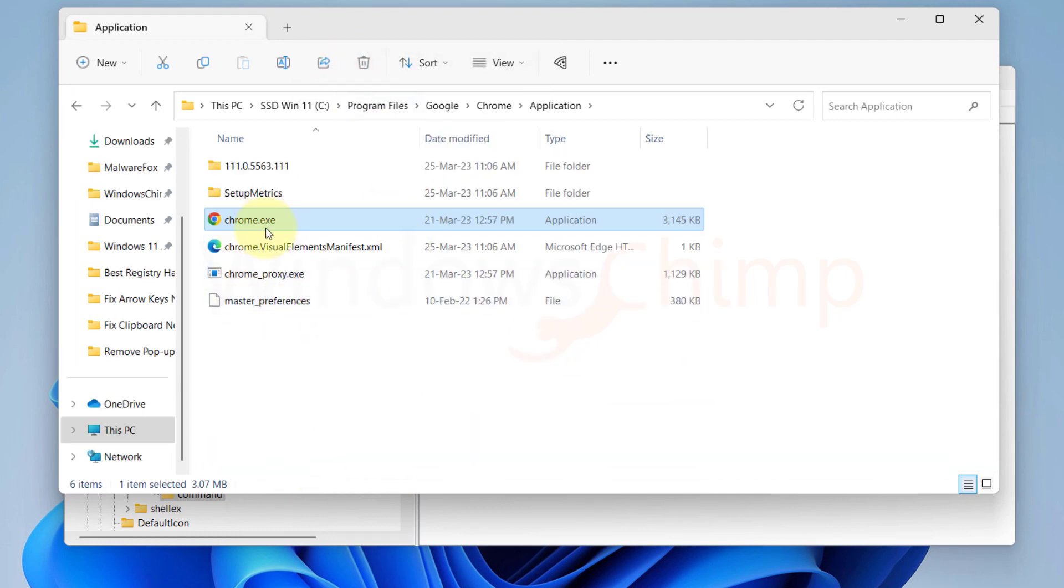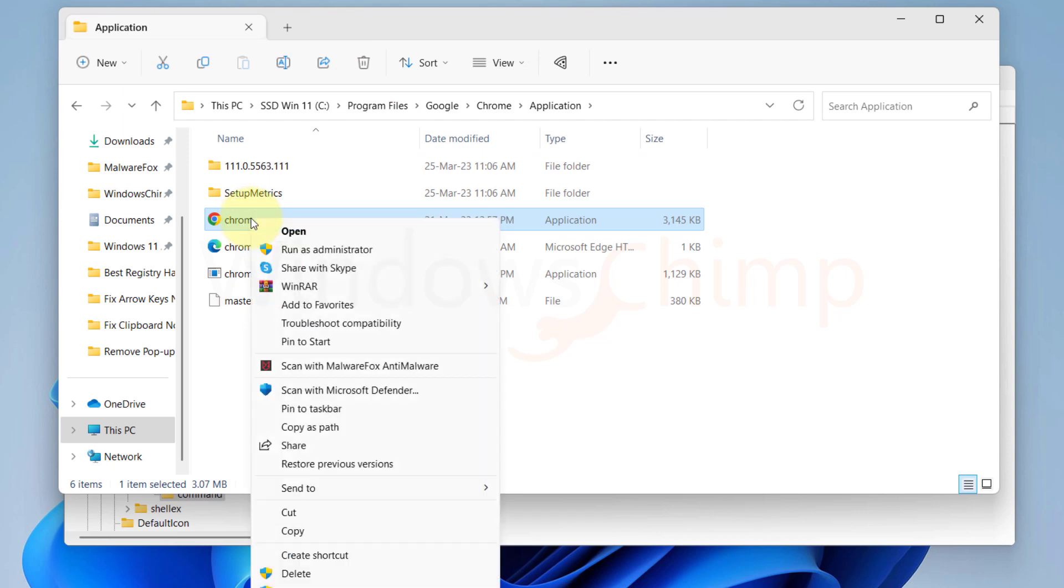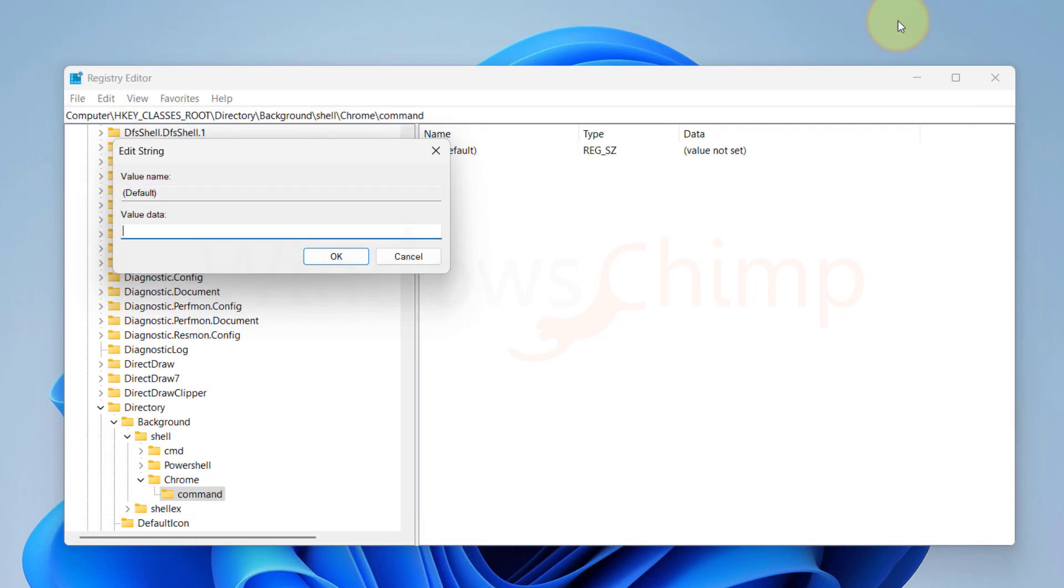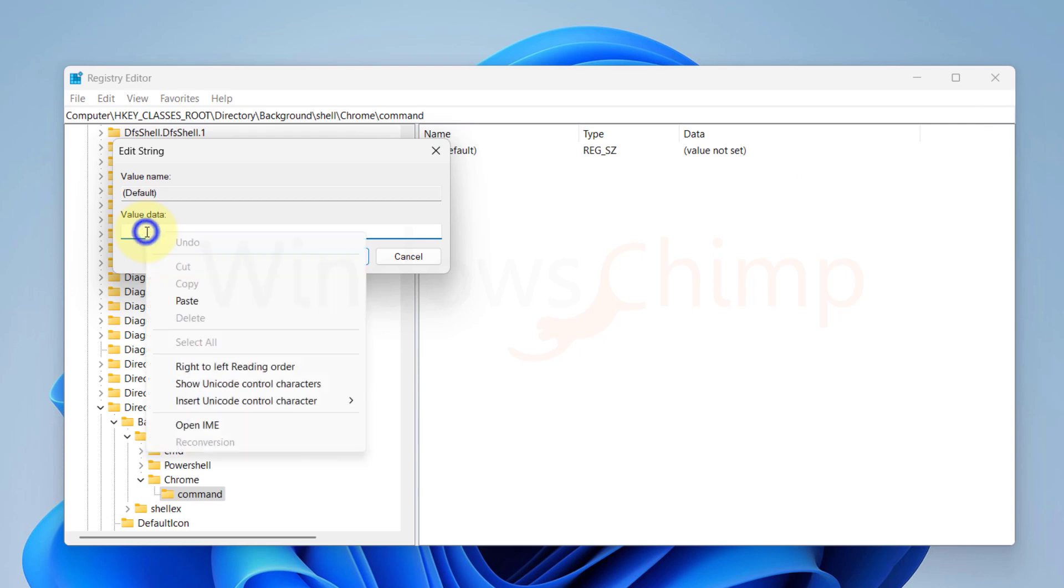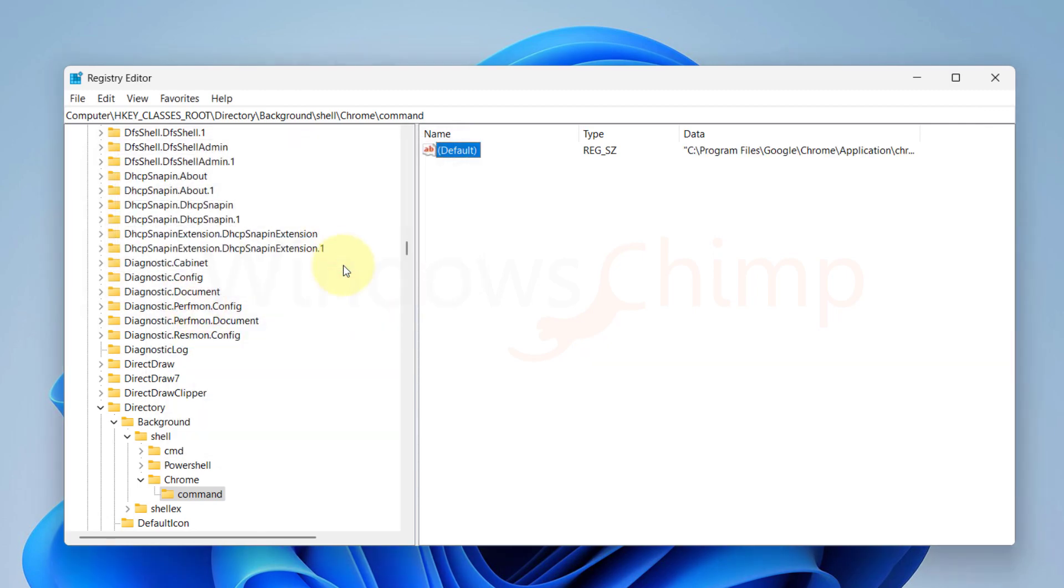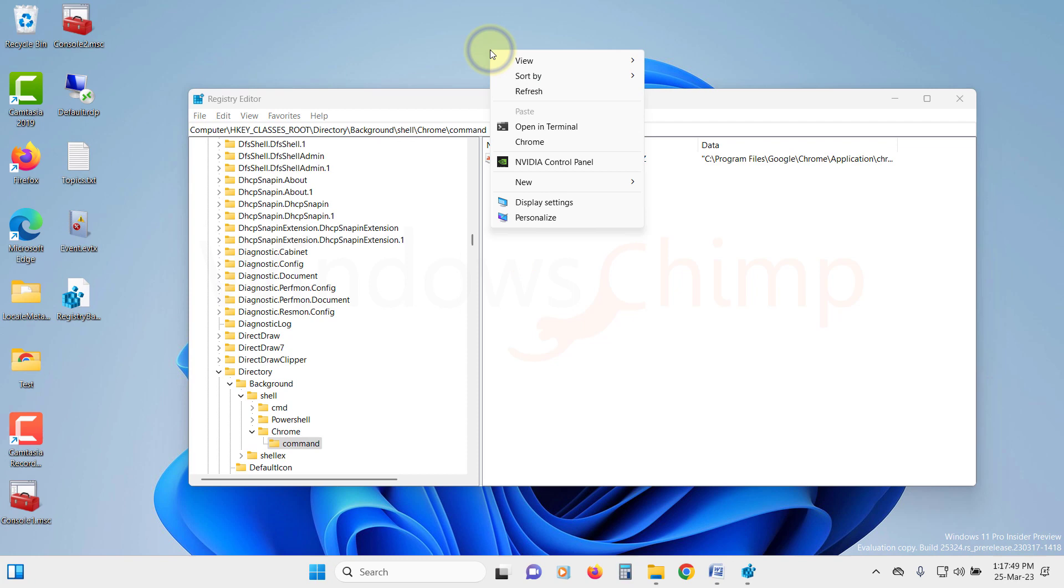Here we can see this is an .exe file, so we will right click and select Copy as Path. Then paste it in the Value field. Click OK and close the Registry Editor. You will see the added program in the Context Menu.